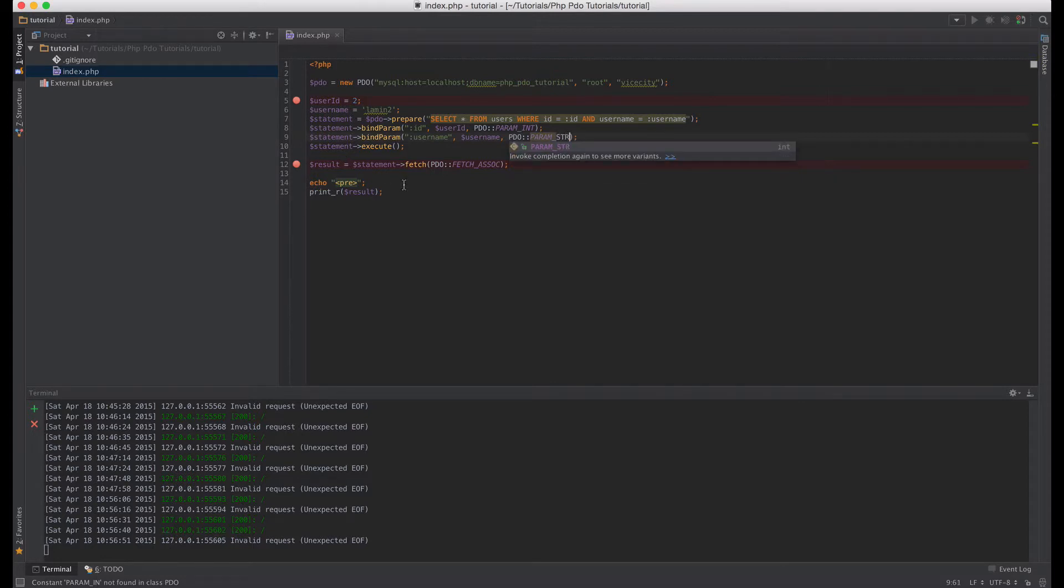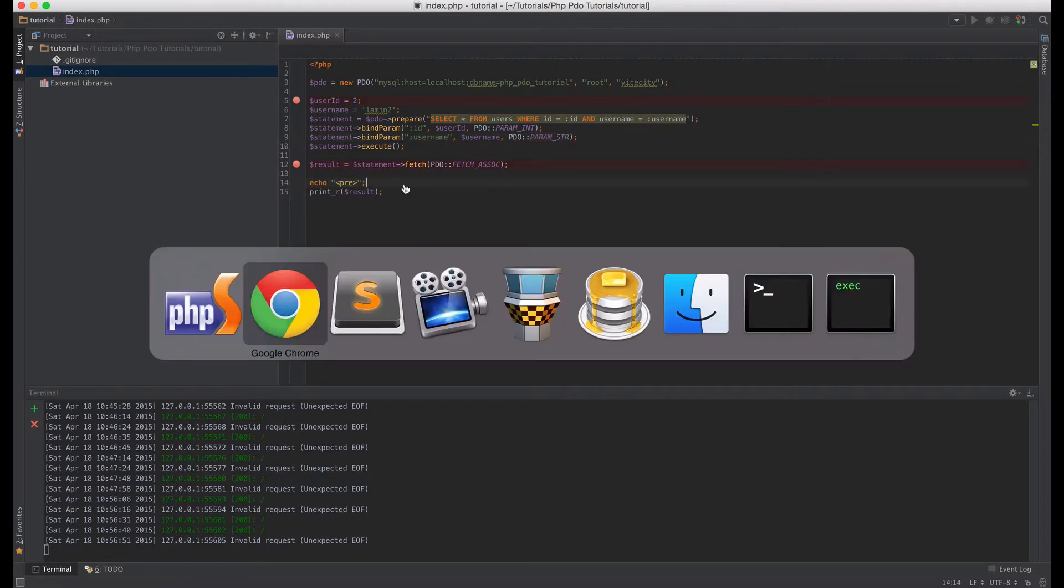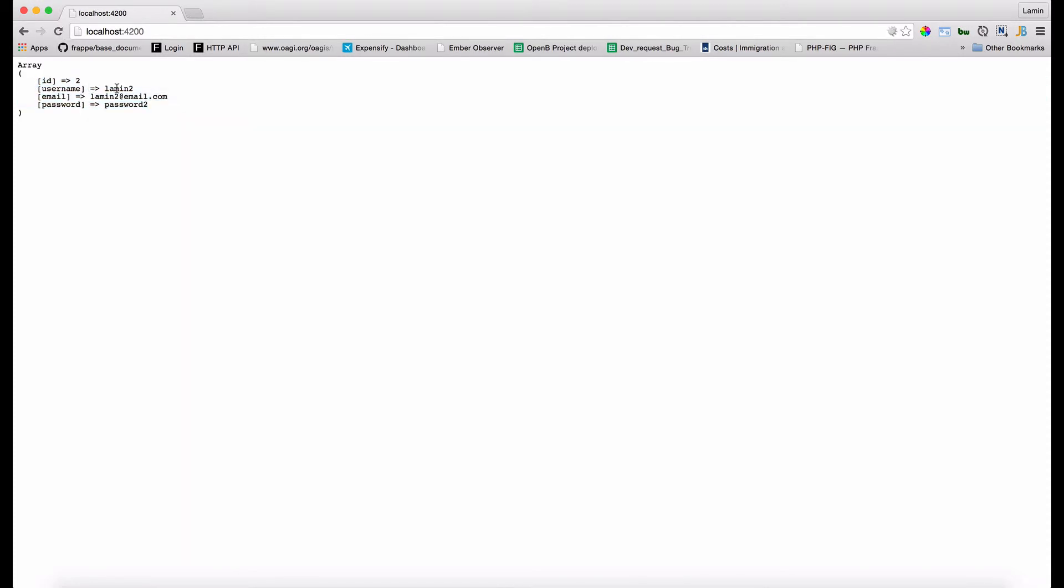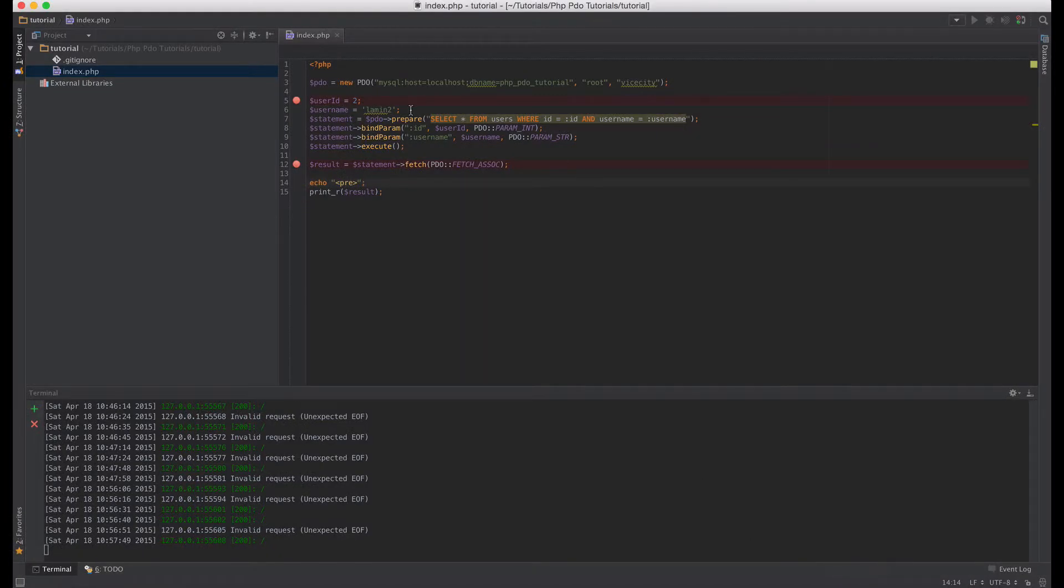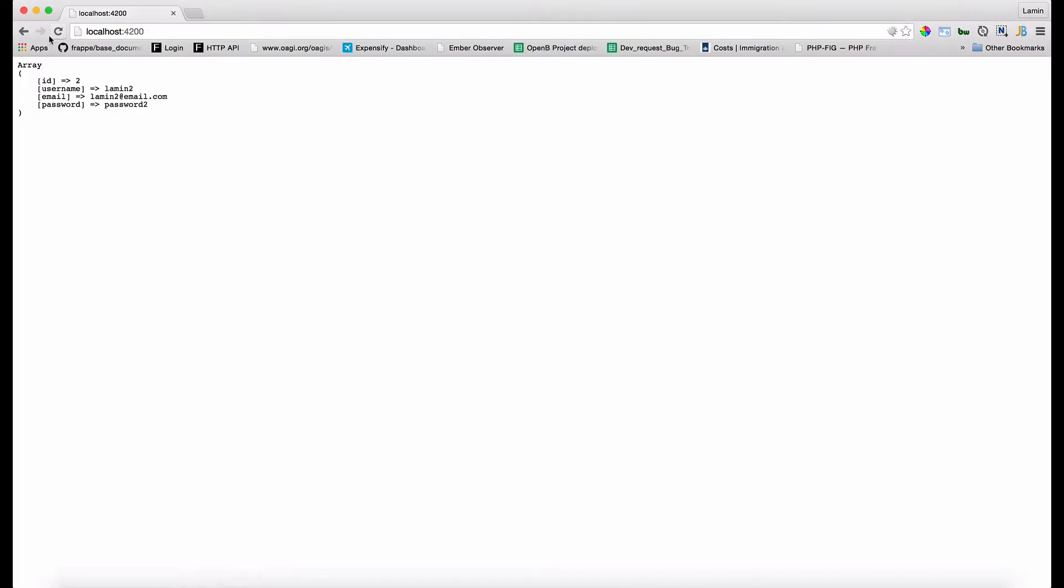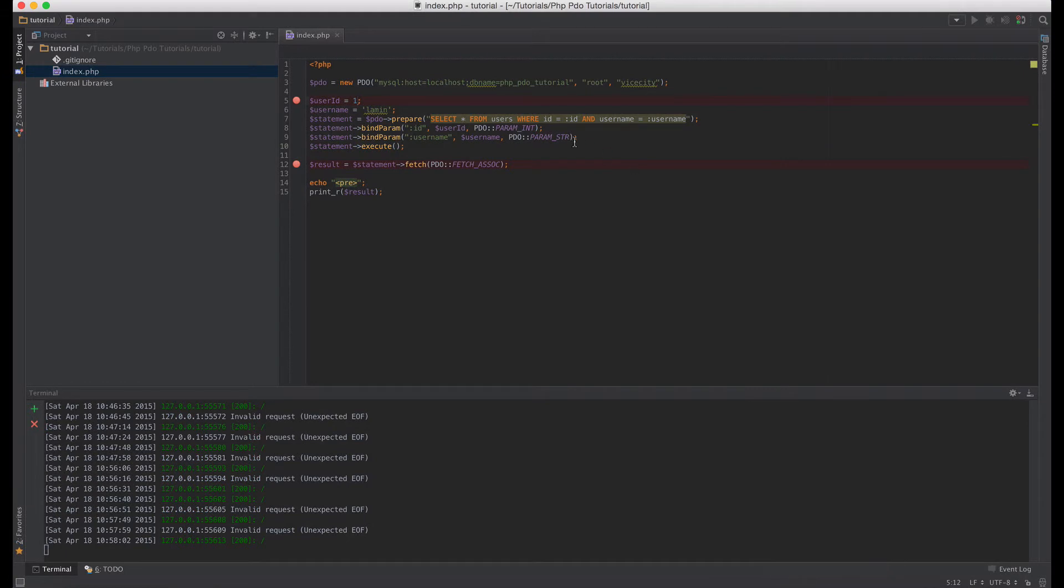Okay so if we go back to the browser and then we refresh that, we should see exactly this user here because he has an id of two and the username is lamin two. So if we change that to lamin one or just lamin and an id of one we should get the first record in the database.